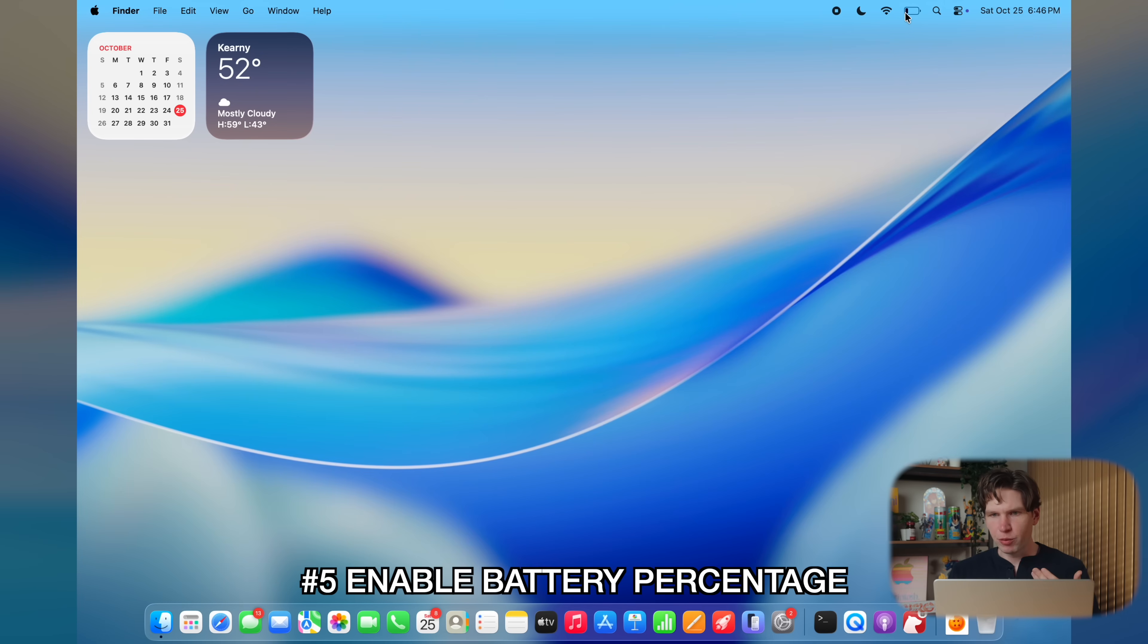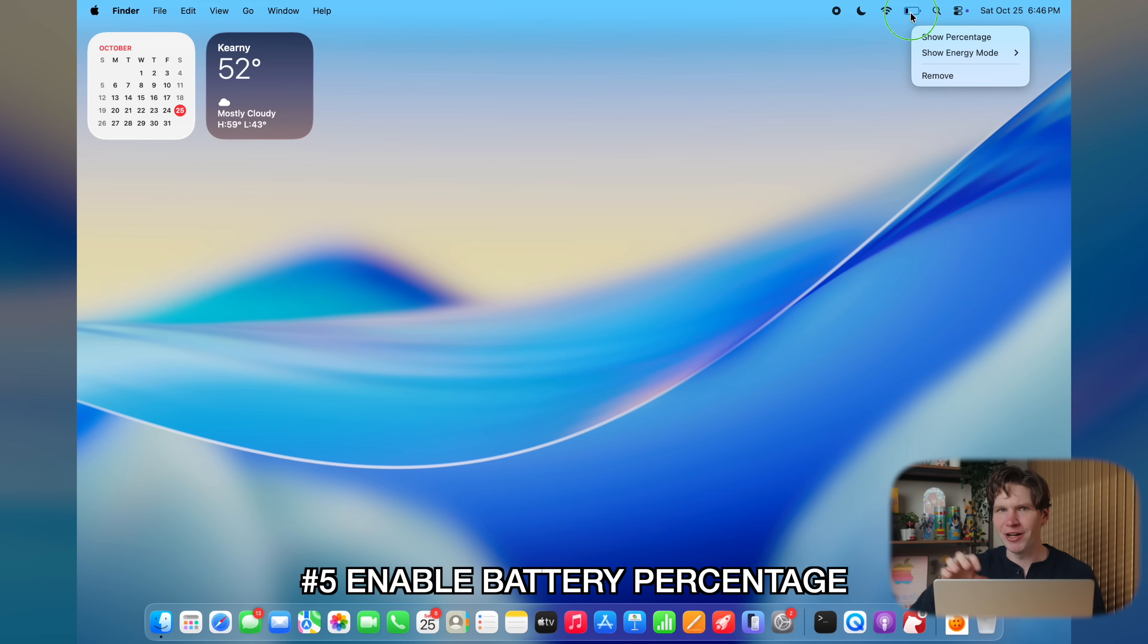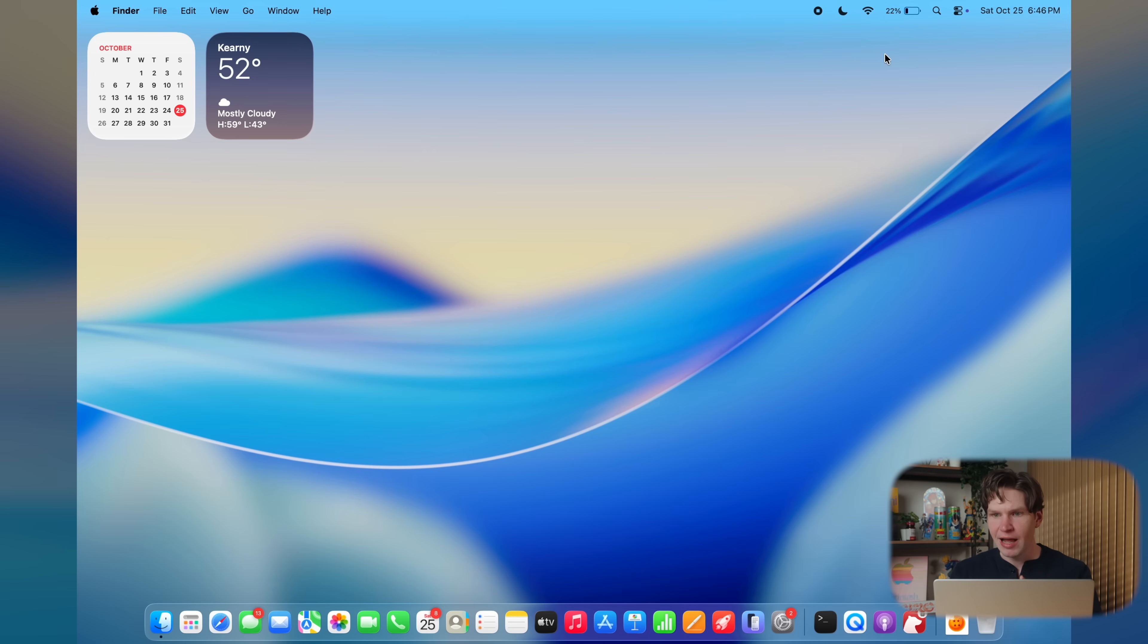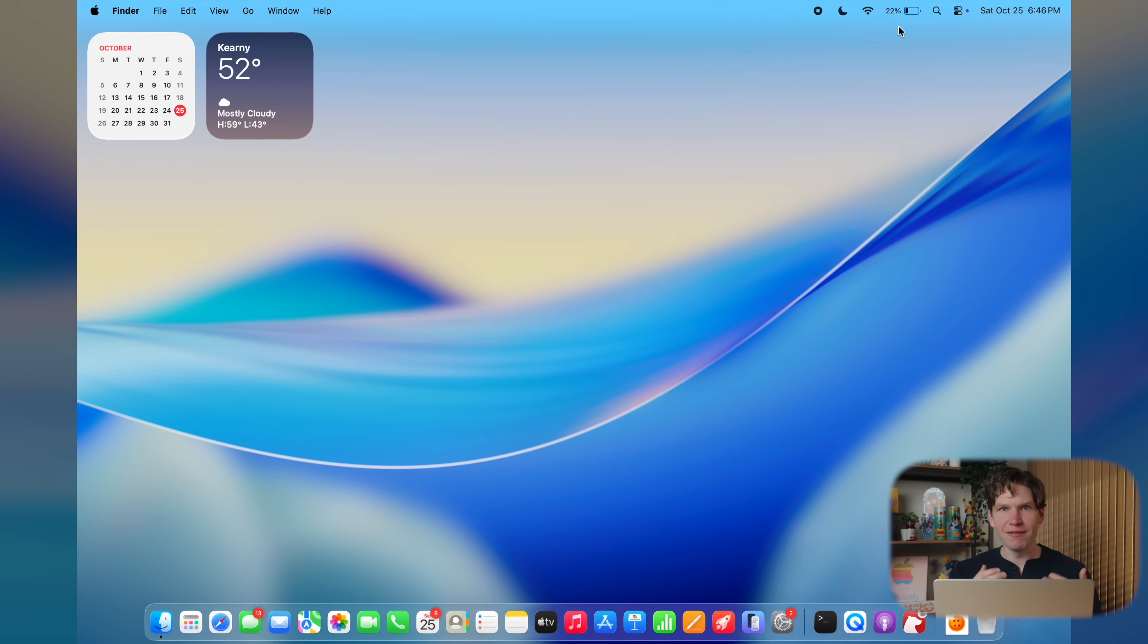Another thing we're going to want to enable is battery percentage. It's very hard to tell how much battery life you have left with just this generic icon. So the easiest way to do that is just right click on the battery on the menu bar, and then you're going to see the option to show battery percentage. Just click that, and now you have your battery percentage in the menu bar.